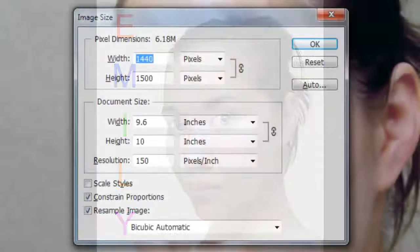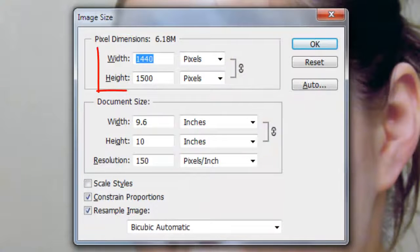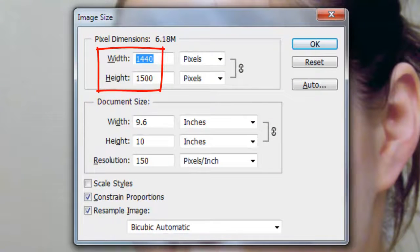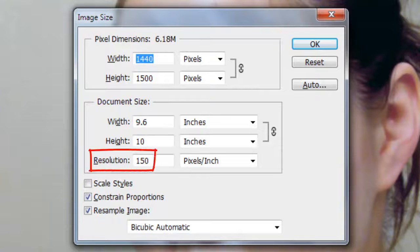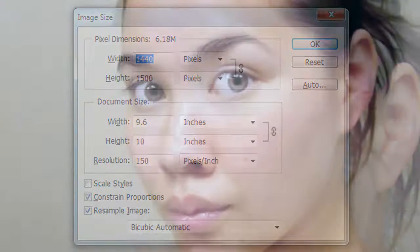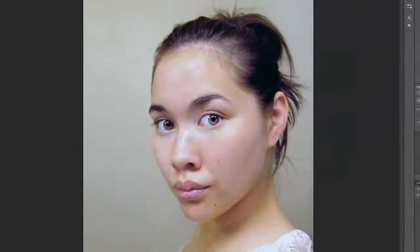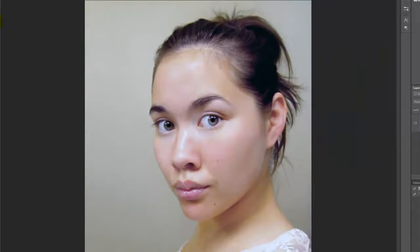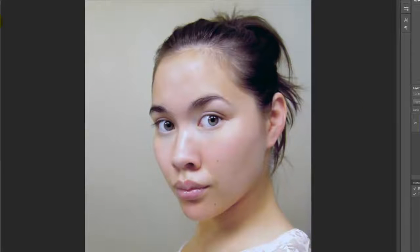The size of this document is 1440 by 1500 pixels with a resolution of 150 pixels per inch. The first step is to remove the background from your subject. To do this, we need to make a selection around the head.